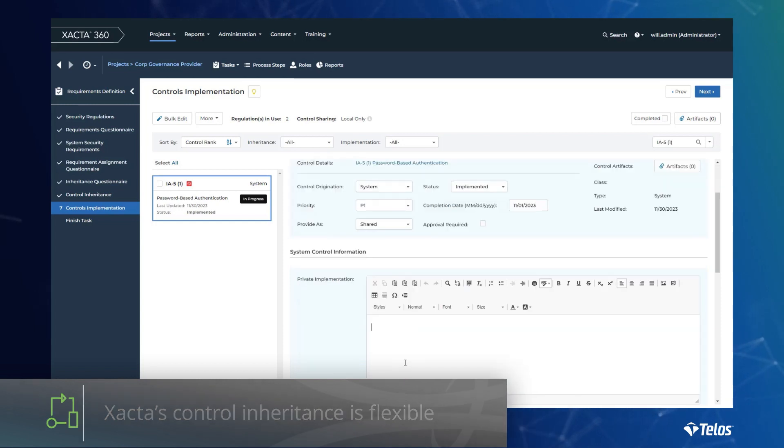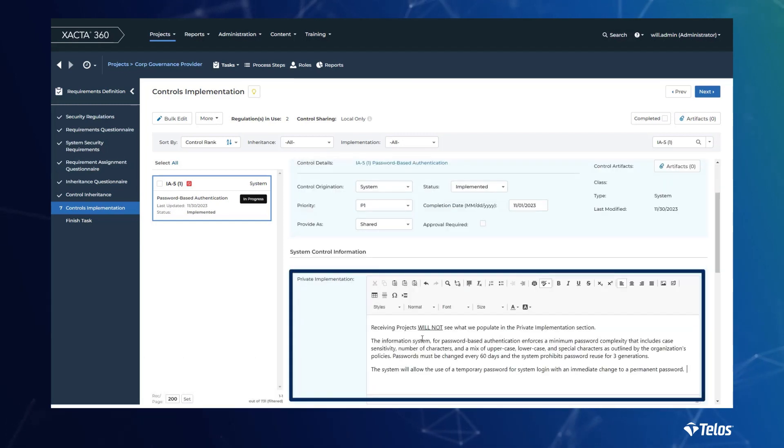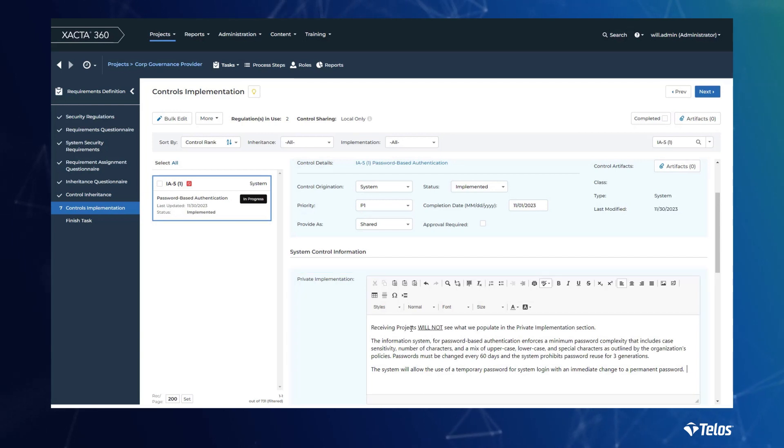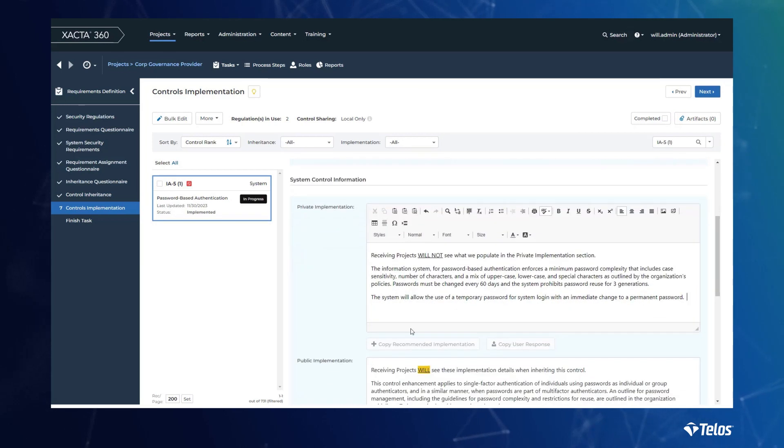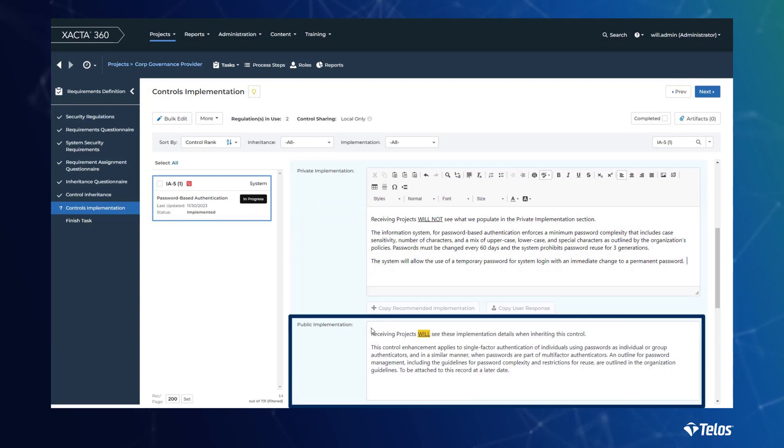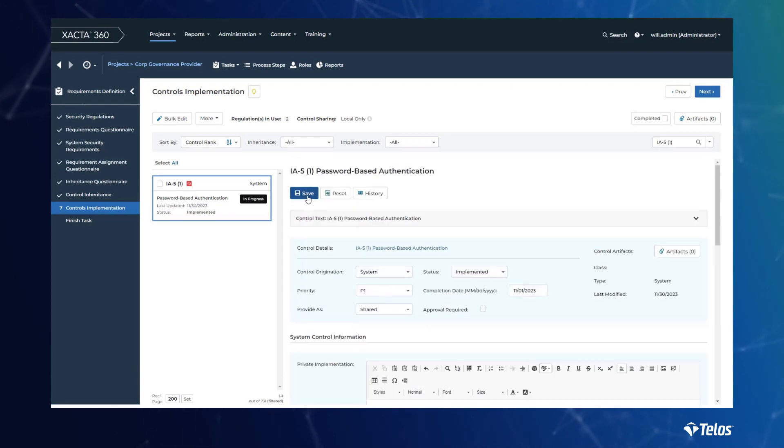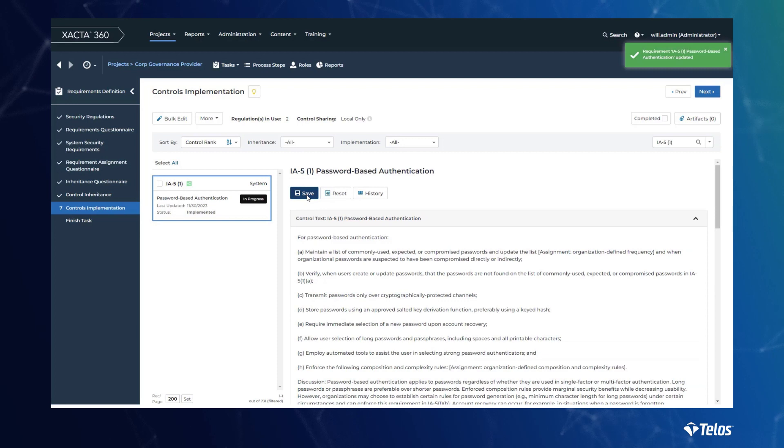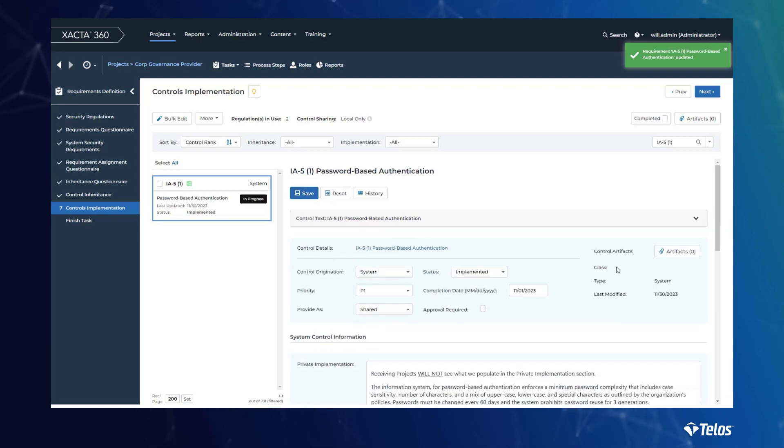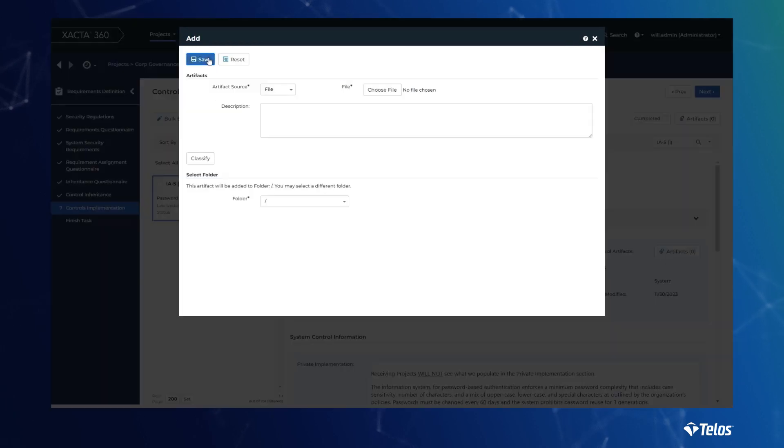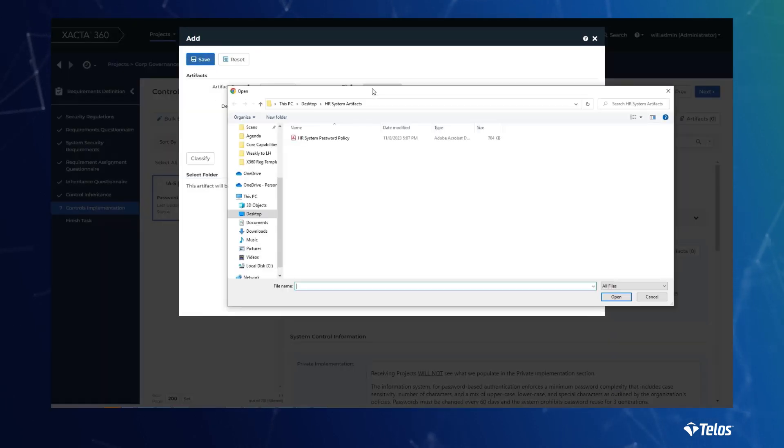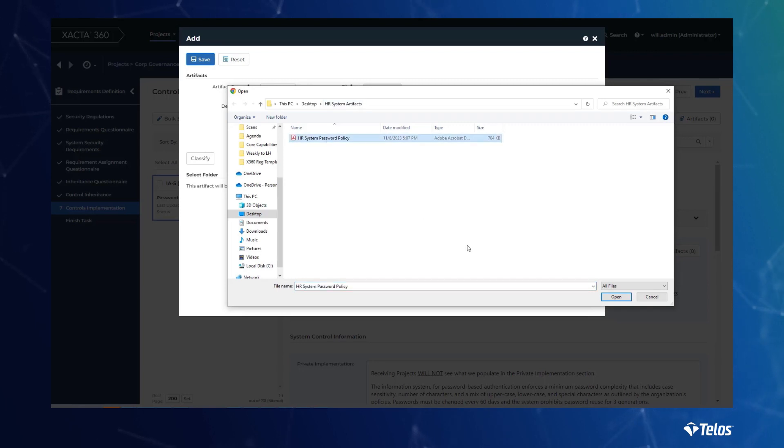In addition, each control can be fully inherited or follow a shared responsibility model. Xacta's public and private implementations give the security provider a secured private location to describe the security service in detail. The public implementation is where the provider can share a high-level description of the security service provided as well as communicate customer expectations for satisfying their portion of the control.